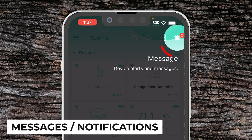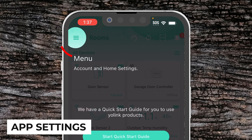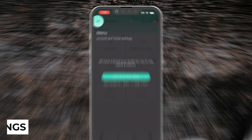At the top right hand corner we have a bell icon which indicates messages — this could be device alerts or notifications. The top left is our overall account and home settings.